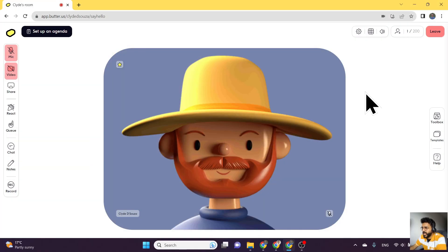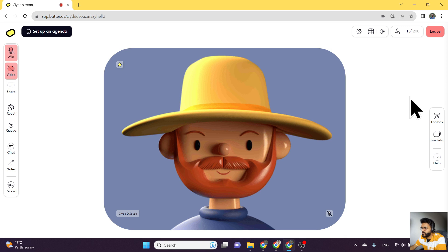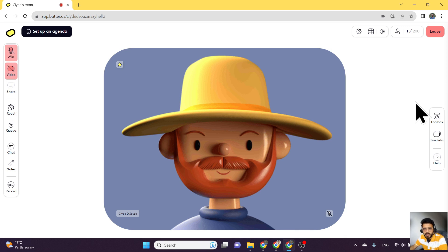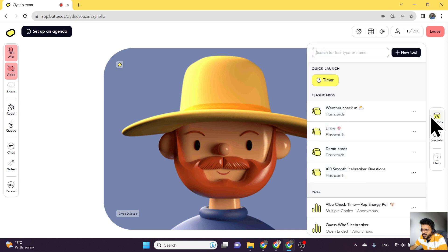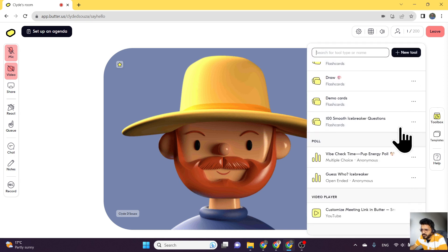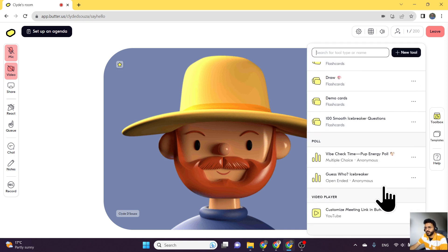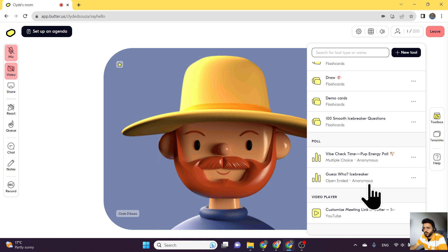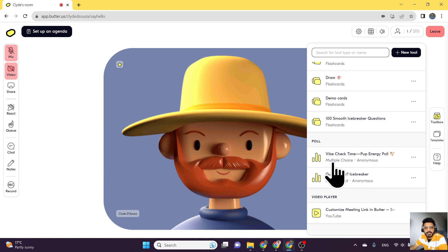Over here on my screen, I have a Butter session, a room that has started, and we'll take a look at the different types of polls that are available. I have already added two polls from the template library: one is an open-ended poll and the other is a multi-choice poll.